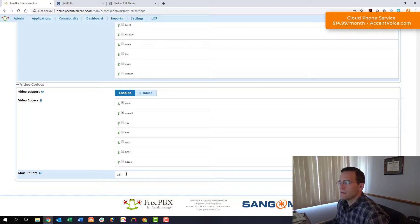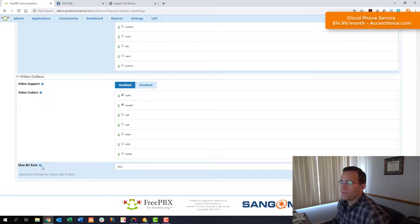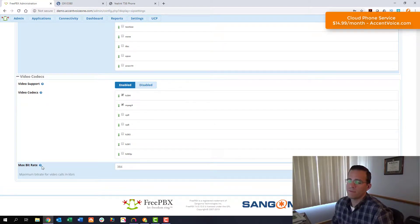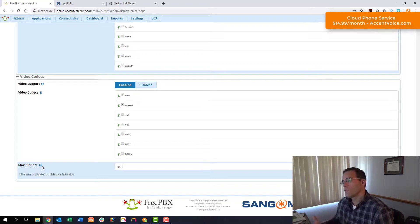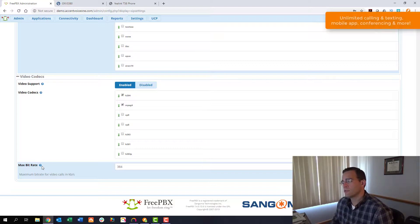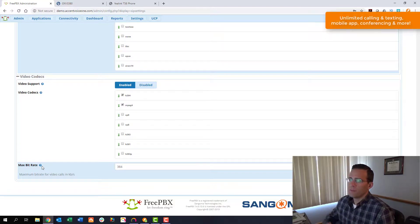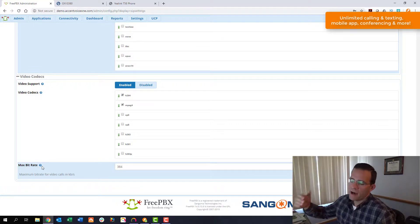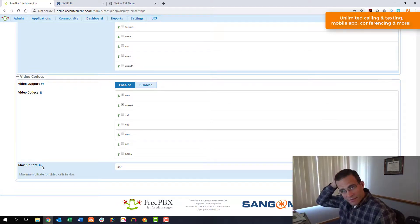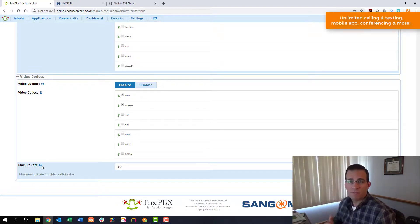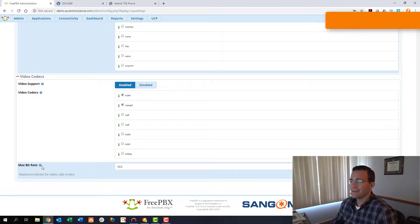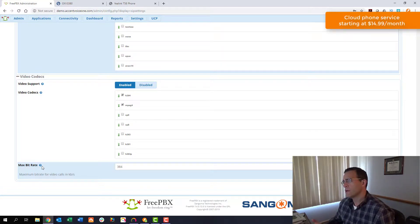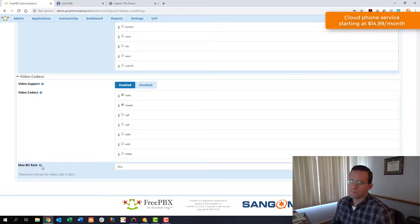We're not going to mess with the max bit rate however you could. This is the bit rate for the video calls. You're going to want to make sure that you're not over stressing your system and your network so if you run this bit rate up really high and you've got a FreePBX with limited processing power or you've got network constraints and you have a lot of video calls going on at once you could run the risk of bogging down the network.